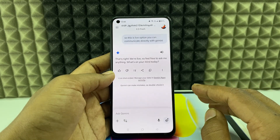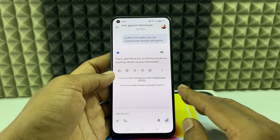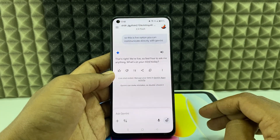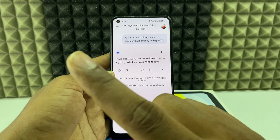This is basically how you install and set up Gemini on your Android phone. If you want to know more about Gemini, watch this playlist.